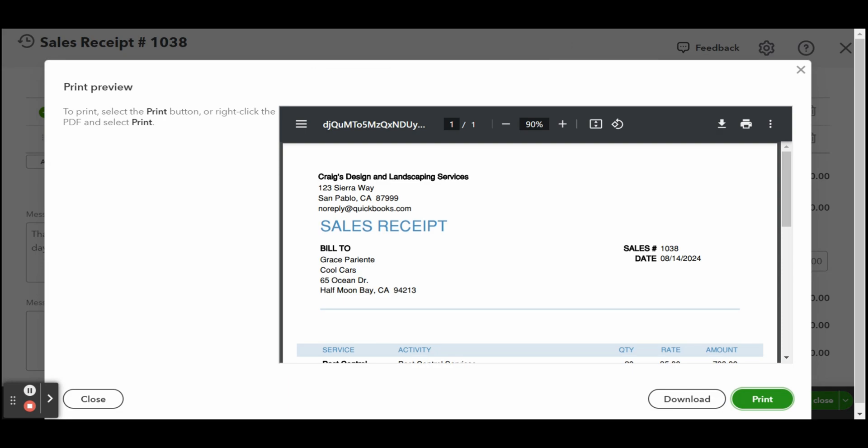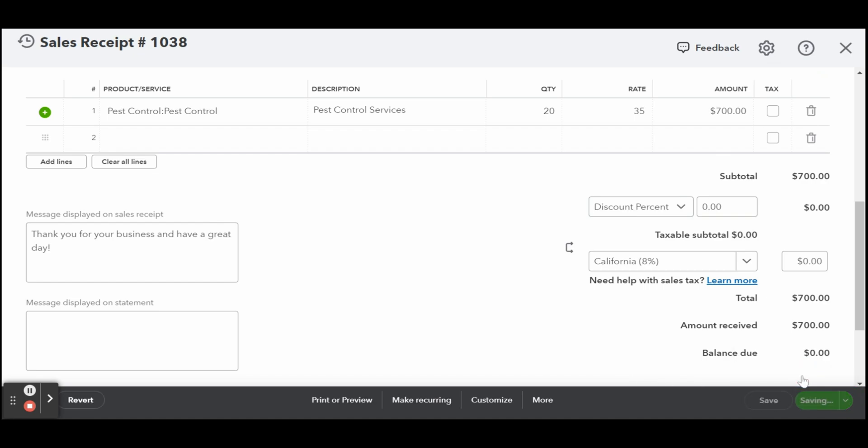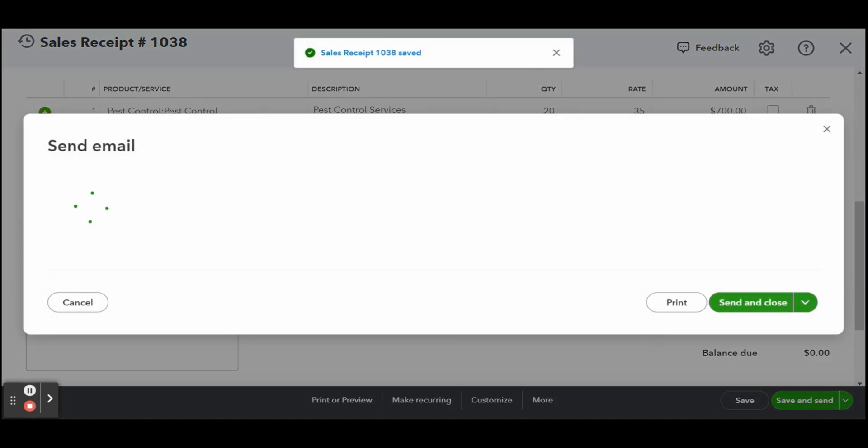If you want to record the receipt without emailing it to your customer, click the save button on the lower right side of the screen. If you want to send the receipt to your customer, click save and send.